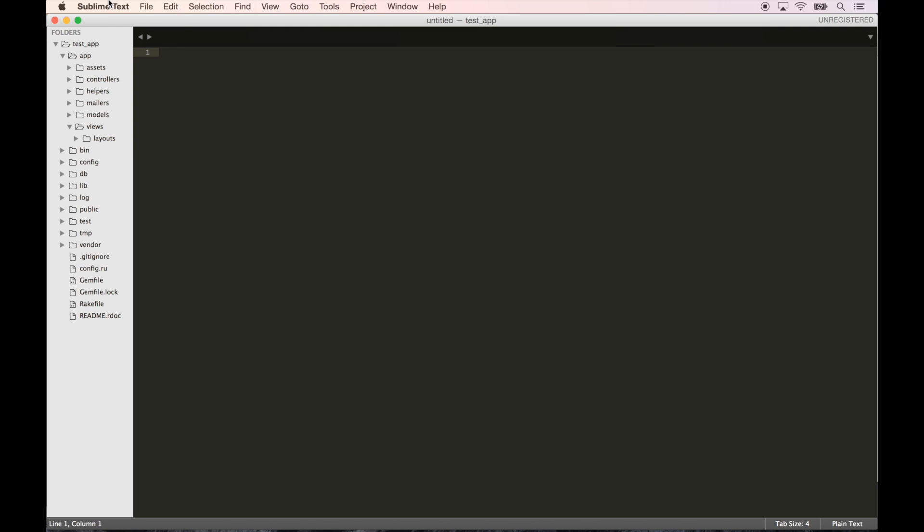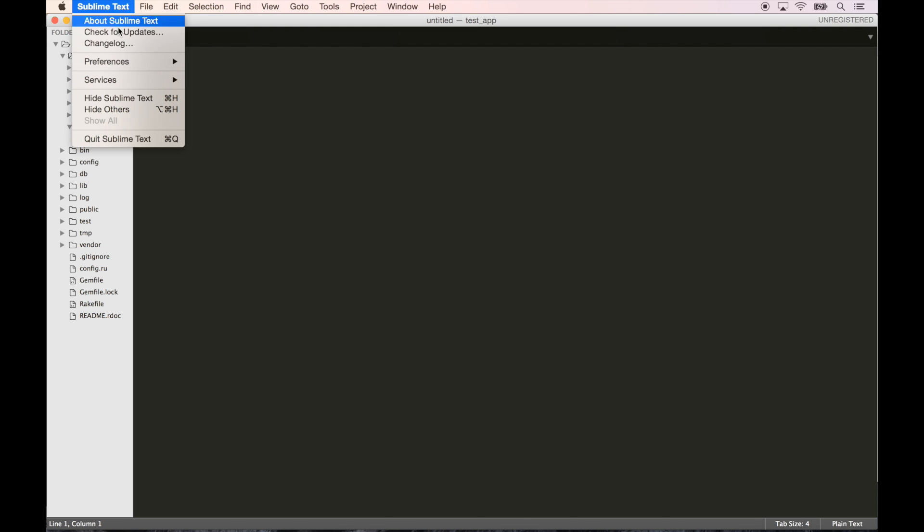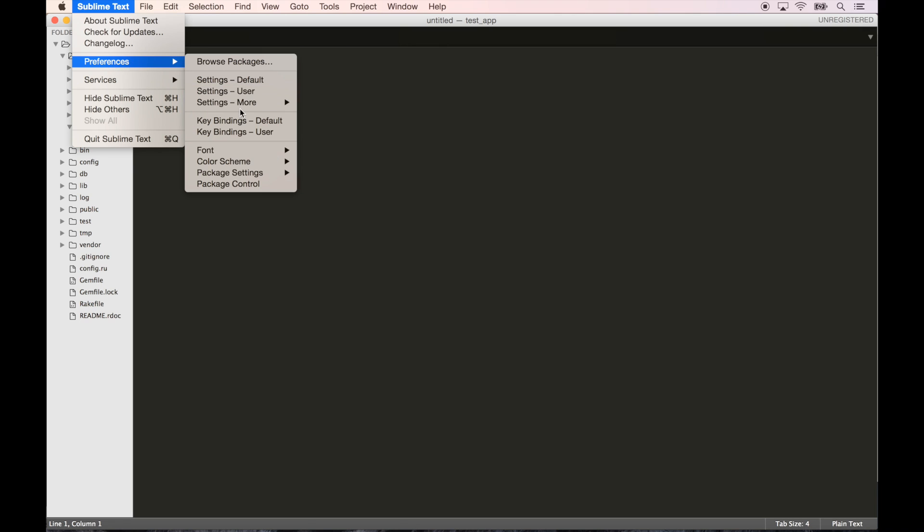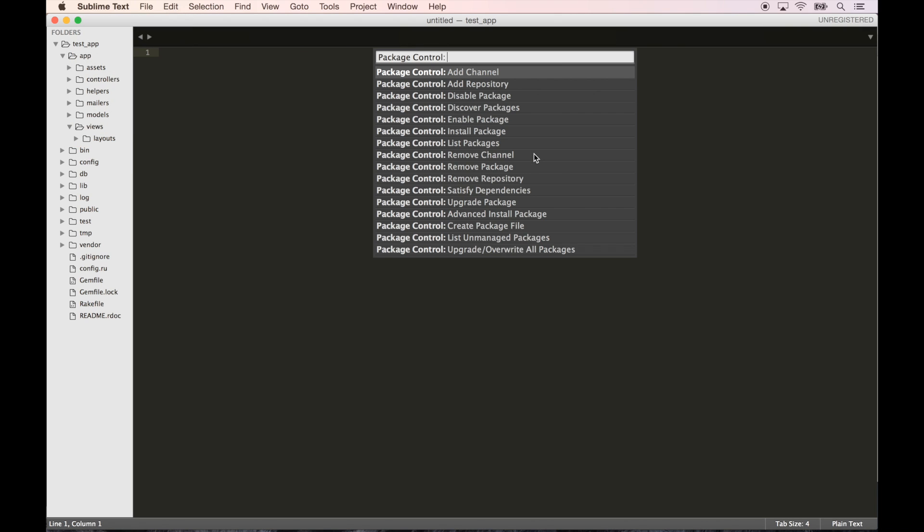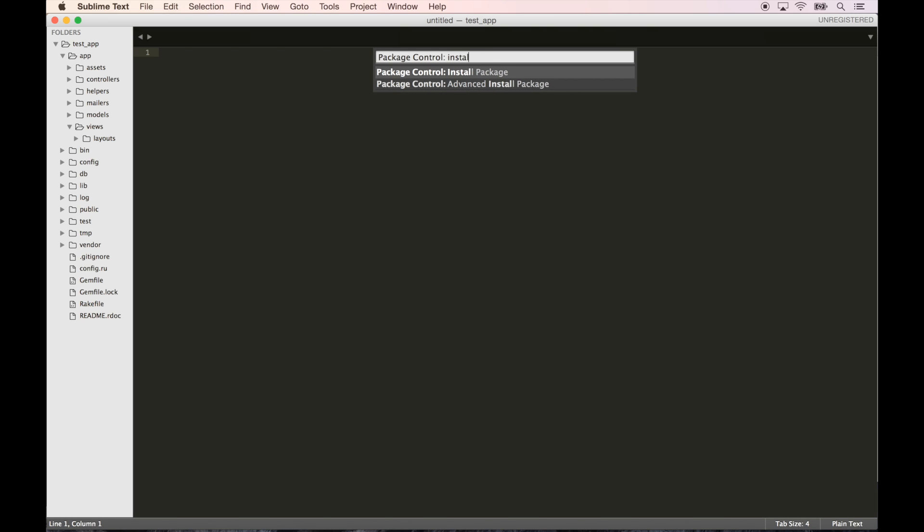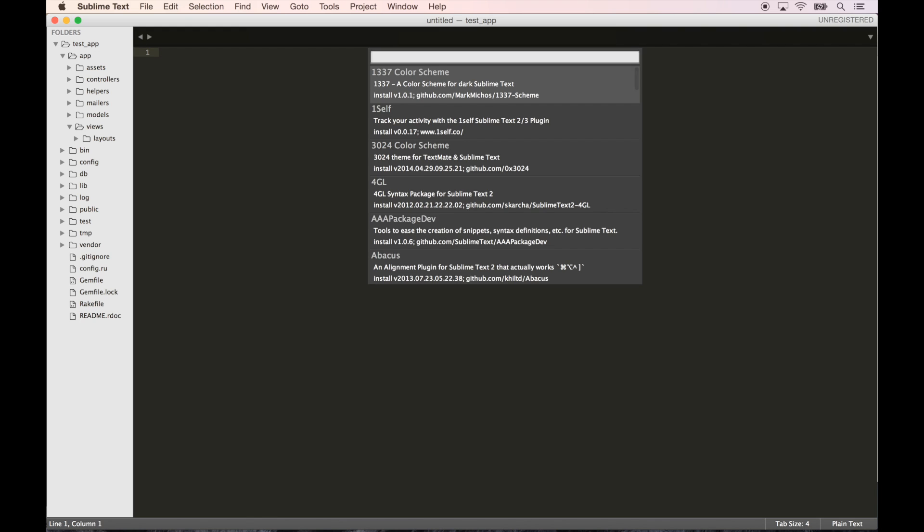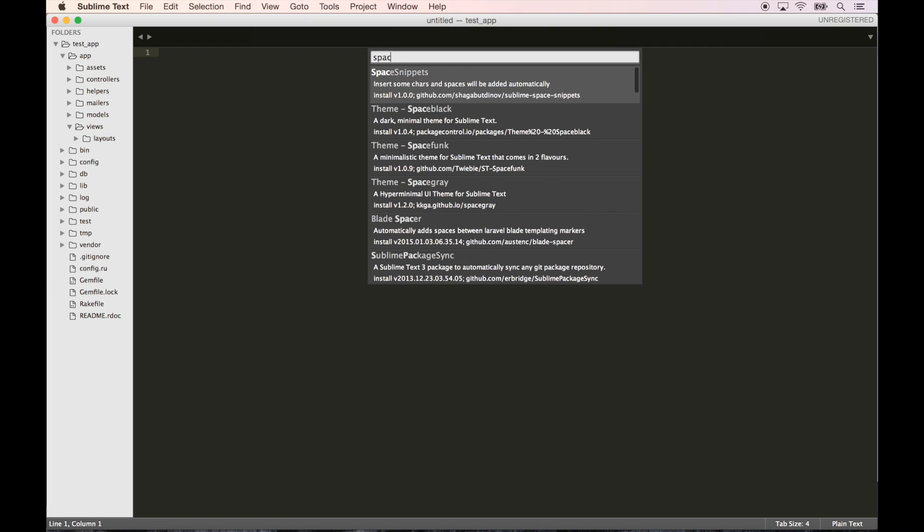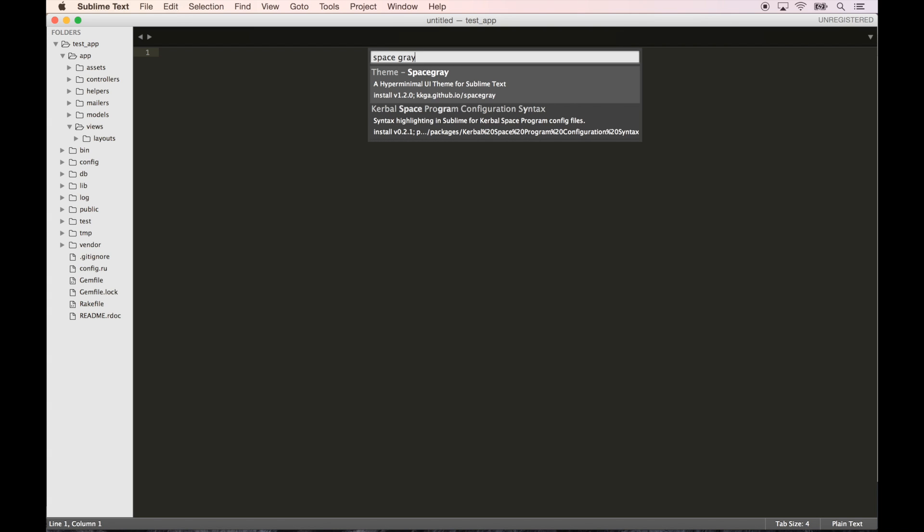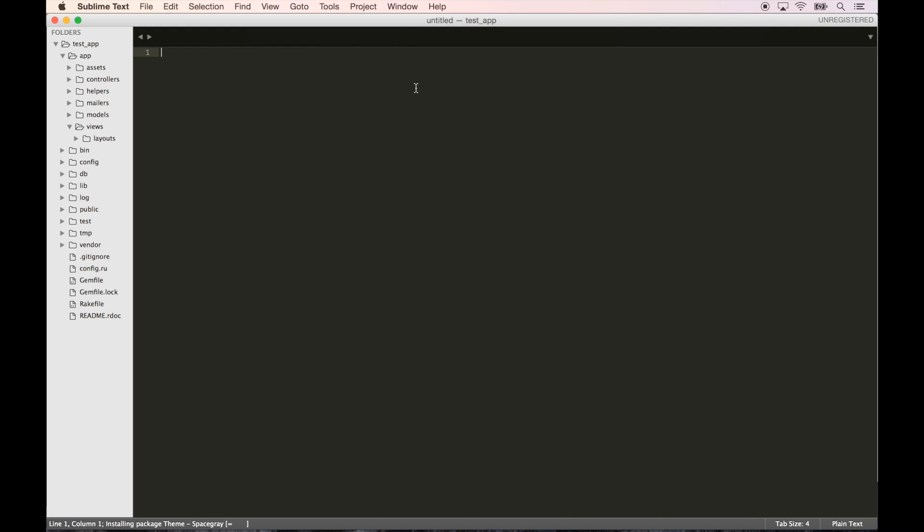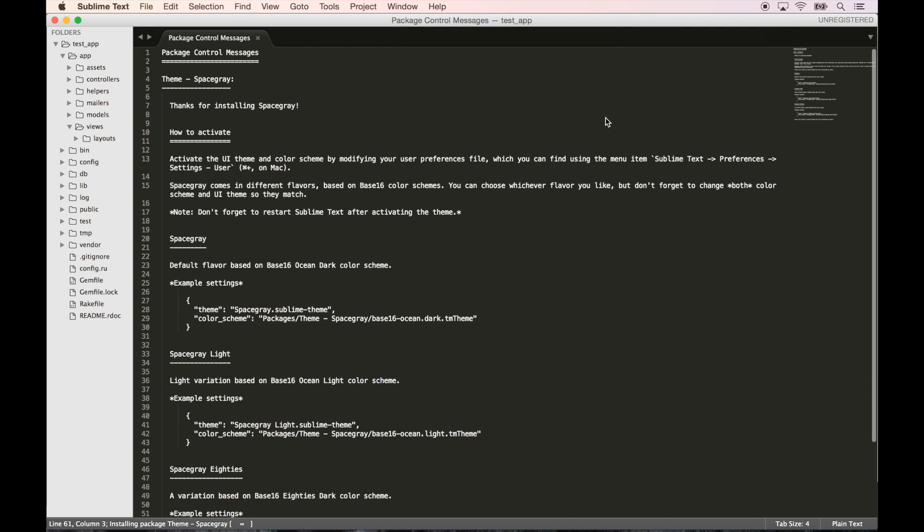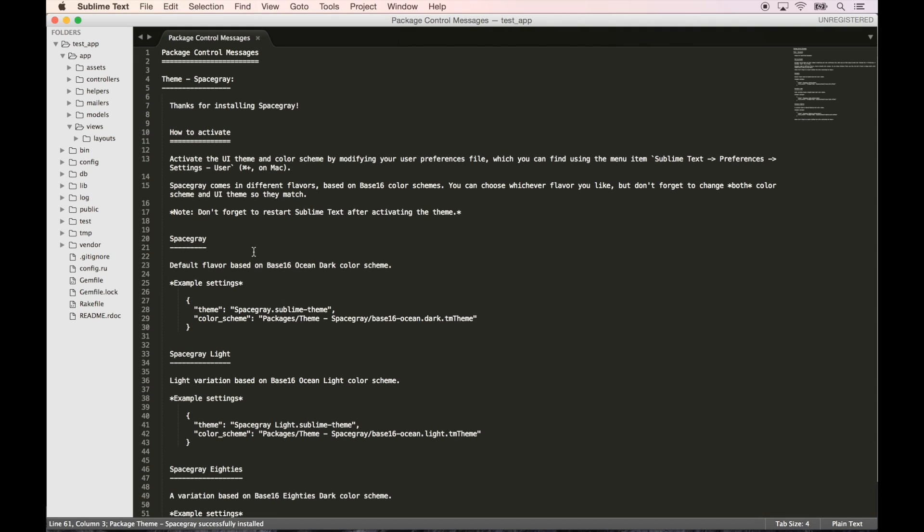Now I believe if we go under Preferences, we have Package Control installed. Now we should be able to do something like install package, hit enter, and that loads up. Let me search for a theme. I personally love the Space Gray theme.